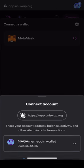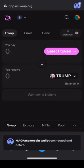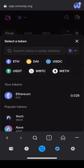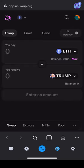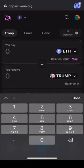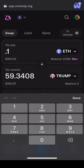Tap Select Token and tap ETH. You will be swapping Ethereum for MAGA. Next, you'll enter the amount of Ethereum you'd like to swap for MAGA tokens, making sure to leave Ethereum left over to pay for gas and network fees.